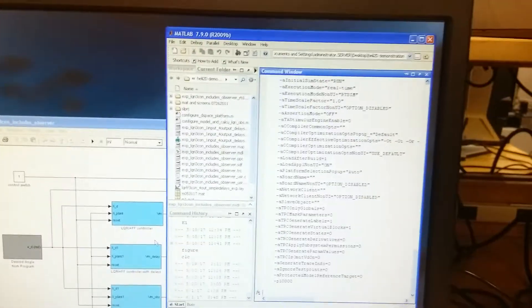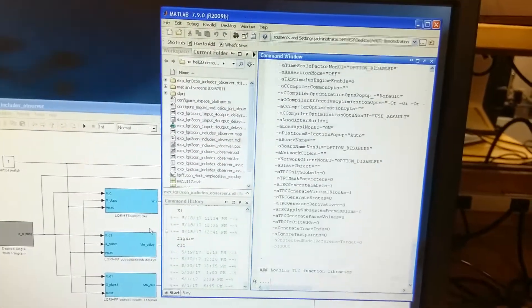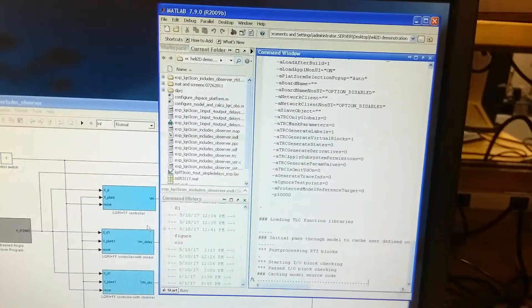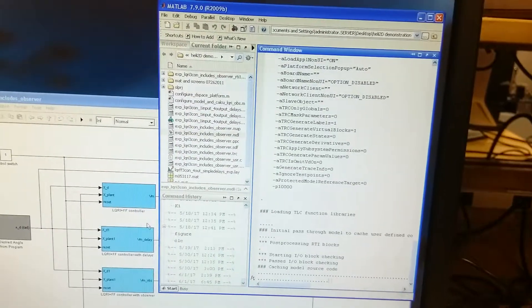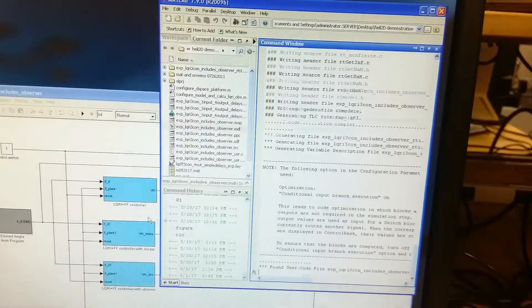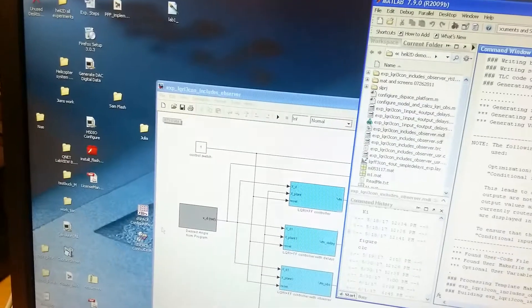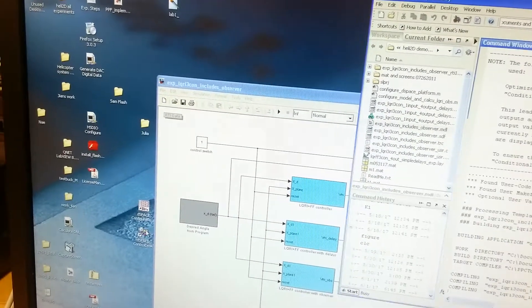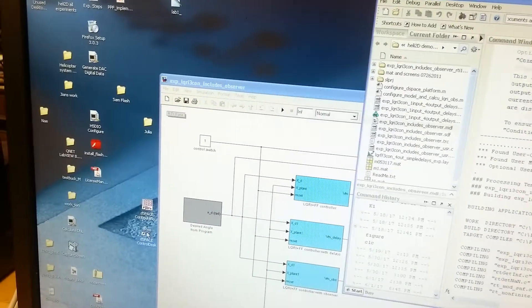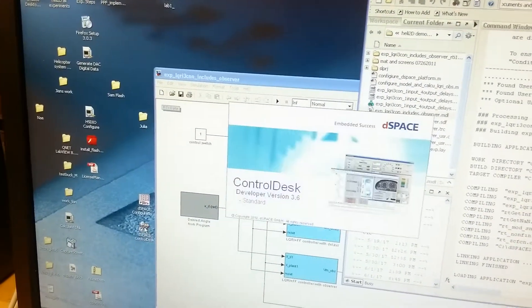This program will switch to the MATLAB command window and show you the status of downloading progress. At the same time, we open this DSPACE ControlDesk software.